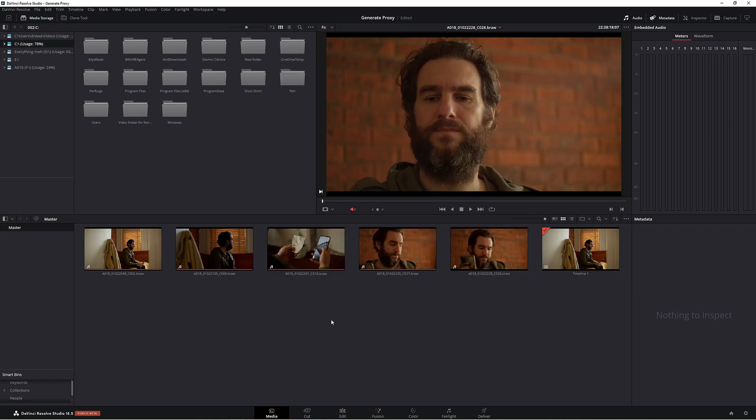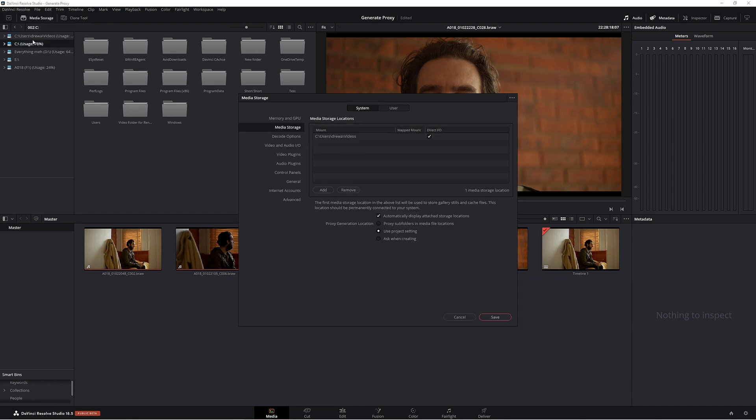Before we do that, we can actually do another setting. Under DaVinci Resolve, Preferences, Media Storage, this is where you get to choose your proxy generation location. Proxy subfolders in media file location, use project settings which is what we just did, or ask when creating. We can just use Use Project Settings and then click Save.